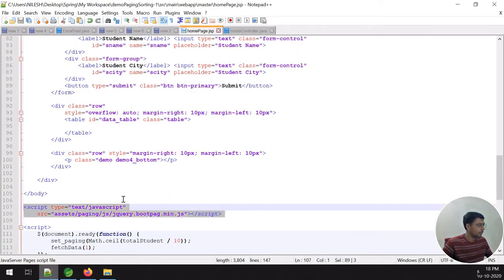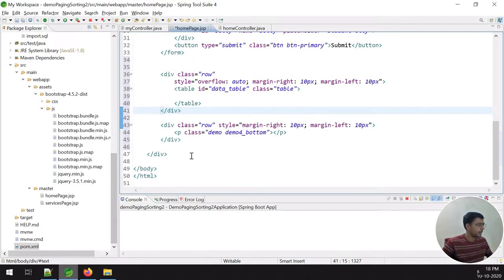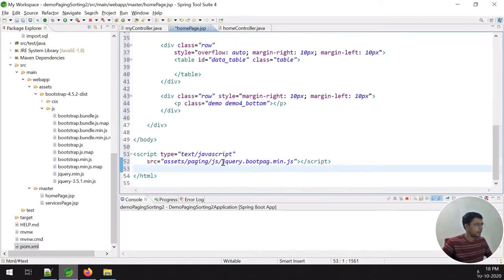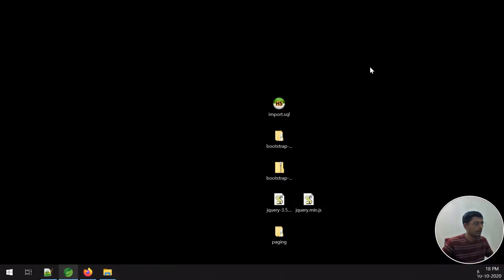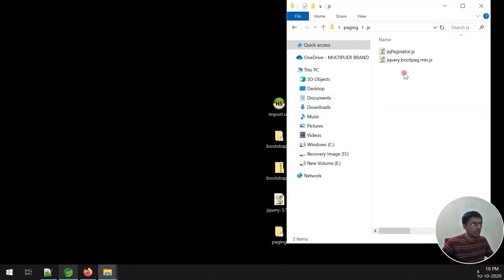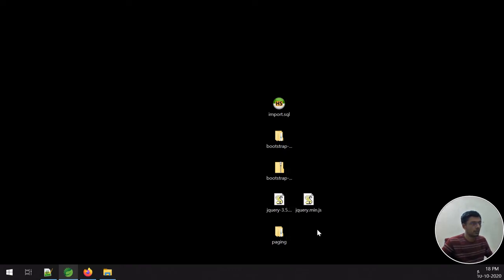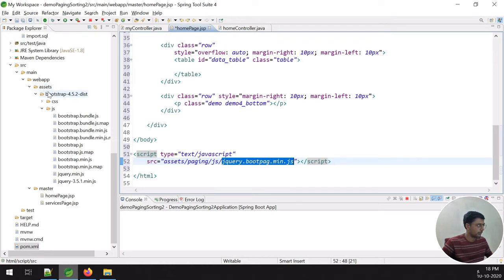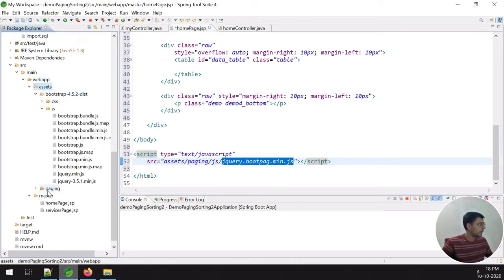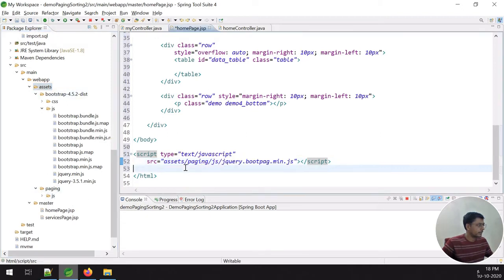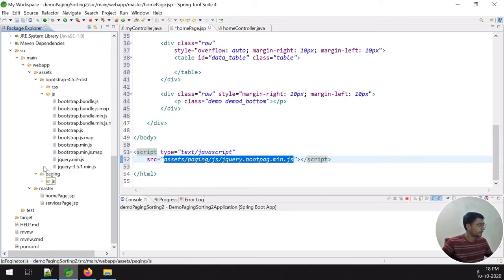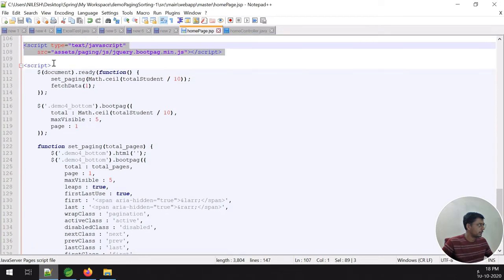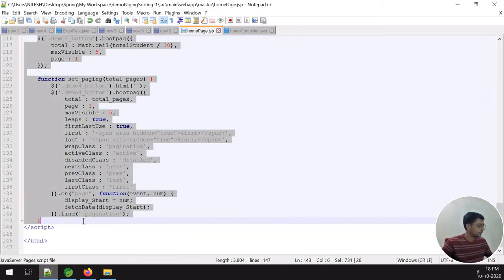For pagination I need to add some scripting code. I use the jQuery Bootstrap pagination plugin — specifically jquery.bootpag.min.js, which you can easily find on the internet by searching for the file name. I place it inside the assets folder, then inside a paging subfolder, then reference jQuery.